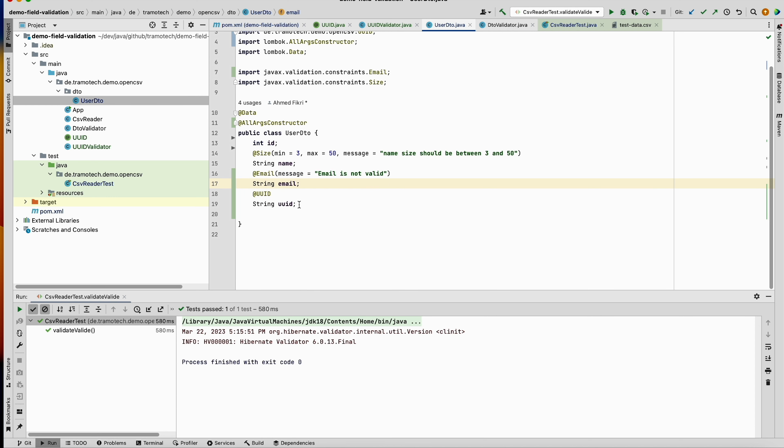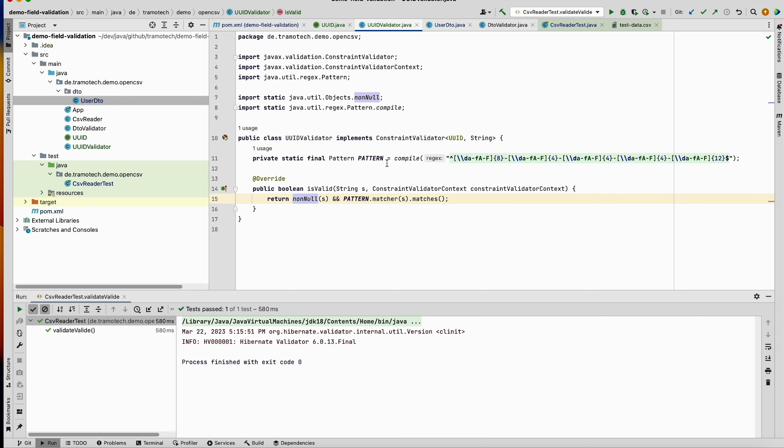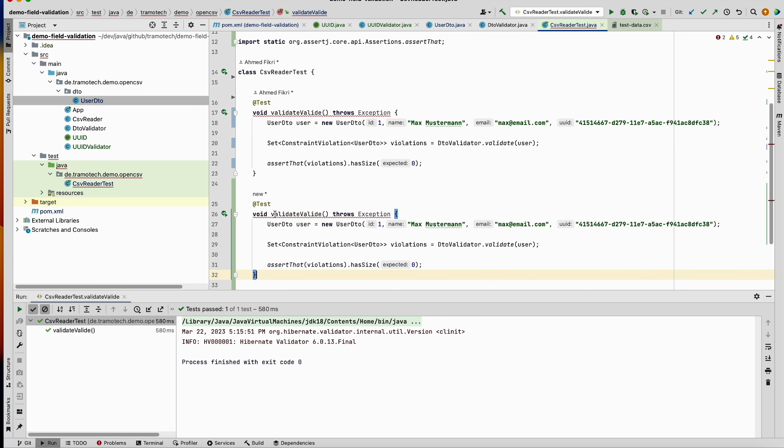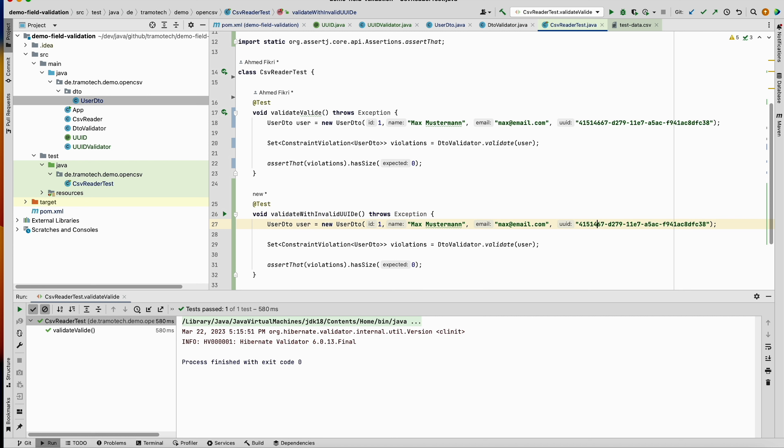And as you see, I am providing a valid uuid, so the test doesn't fail. Now let's add a new test case, for example, validate with invalid uuid. Let's change this, and now we should have exactly one violation and the message...